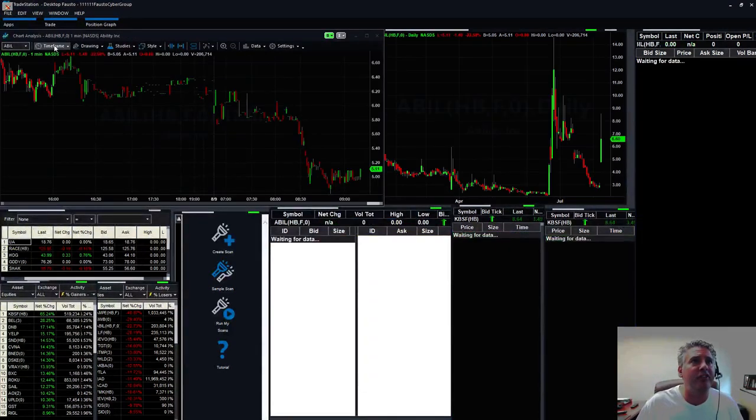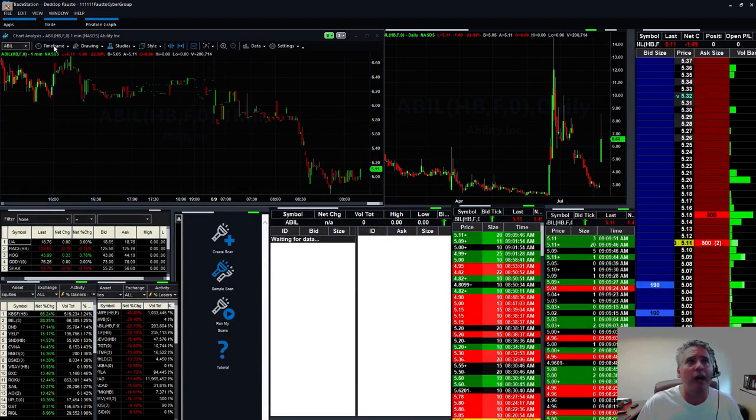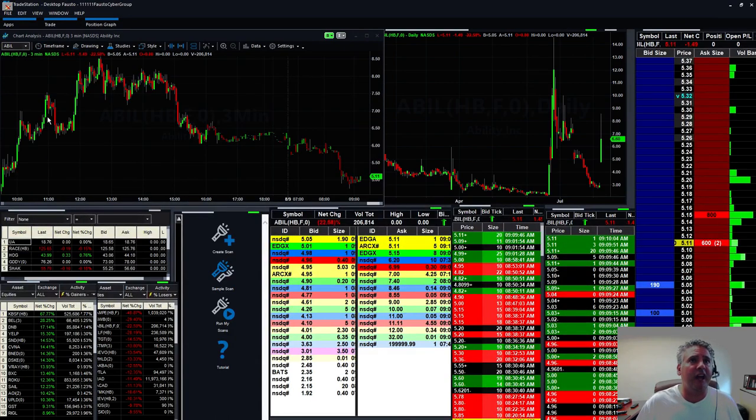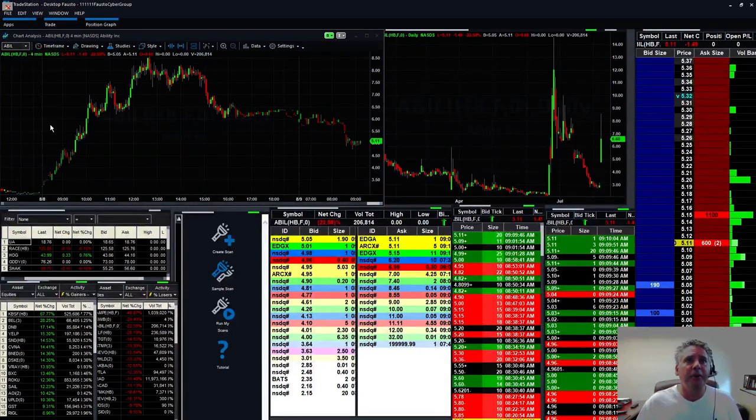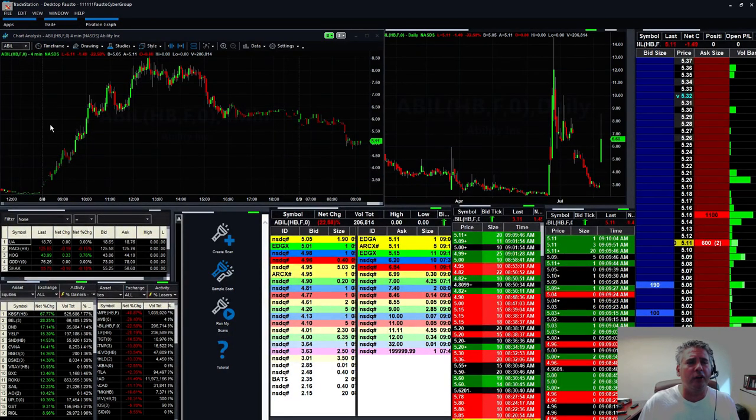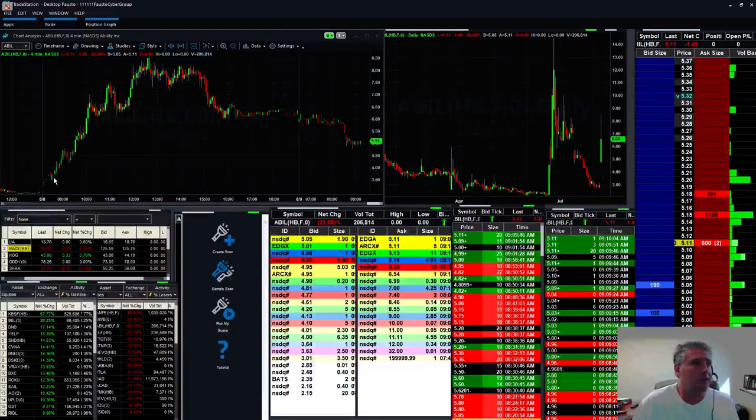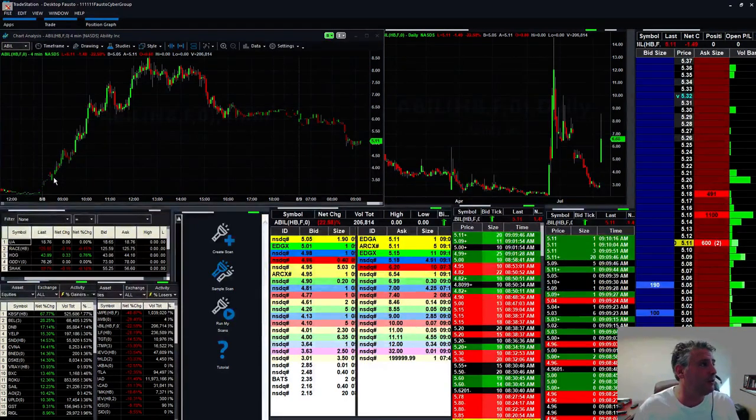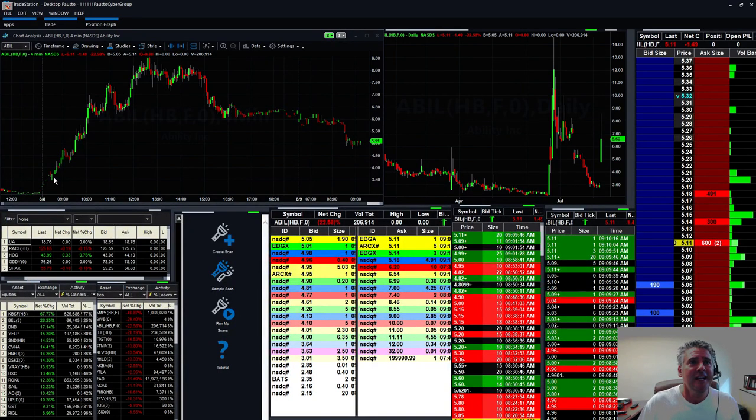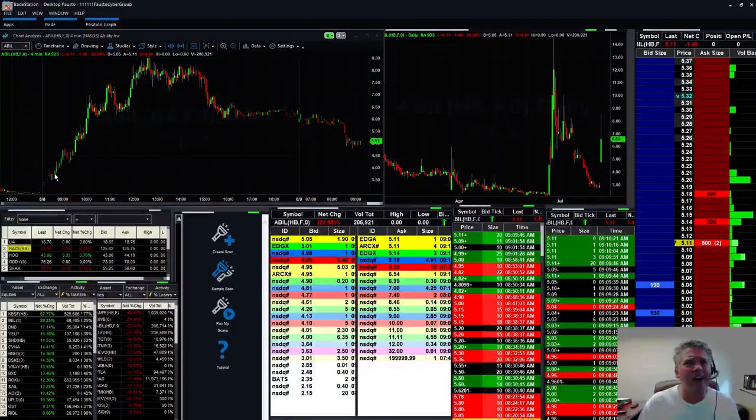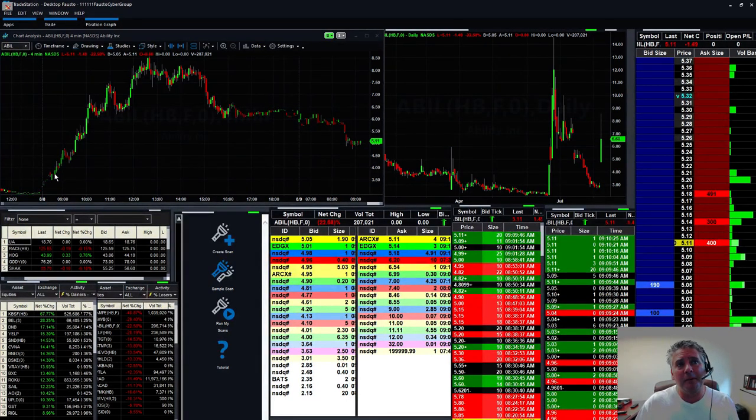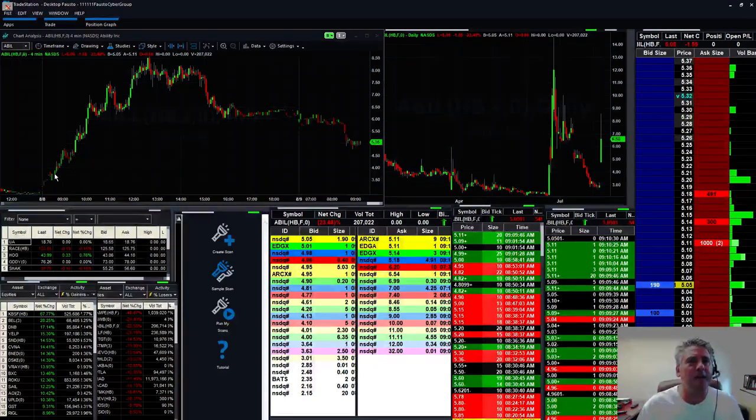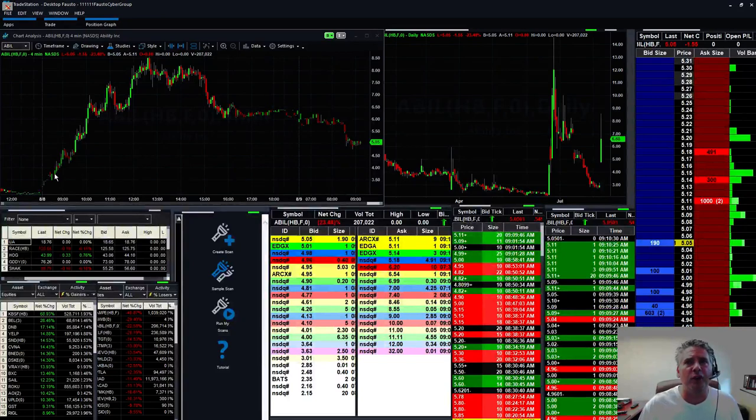I want to start off talking about ABIL. Holy cow, was that a runner or what? This thing was all over the place. Great runner. It was a great pre-market runner. You could see it right there. It broke all-time highs, higher highs. It wasn't a level one stock though. It was in the three category. The stock had a big spread right there.